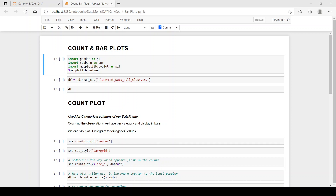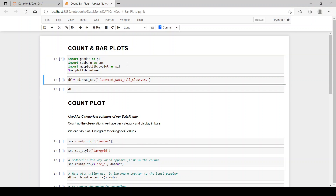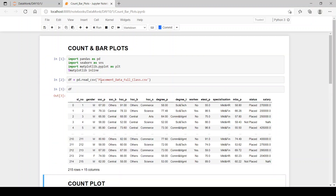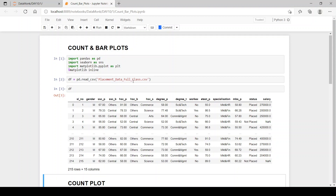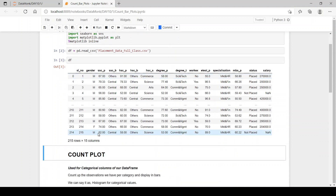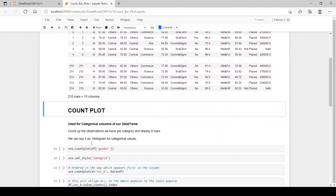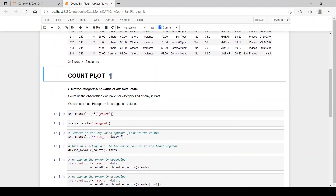Before that, let's import our pandas, seaborn, and matplotlib libraries as pd, sns, and plt. Then we have our data frame, which is placement data — 'full class dot csv' — of 215 rows and 15 columns.